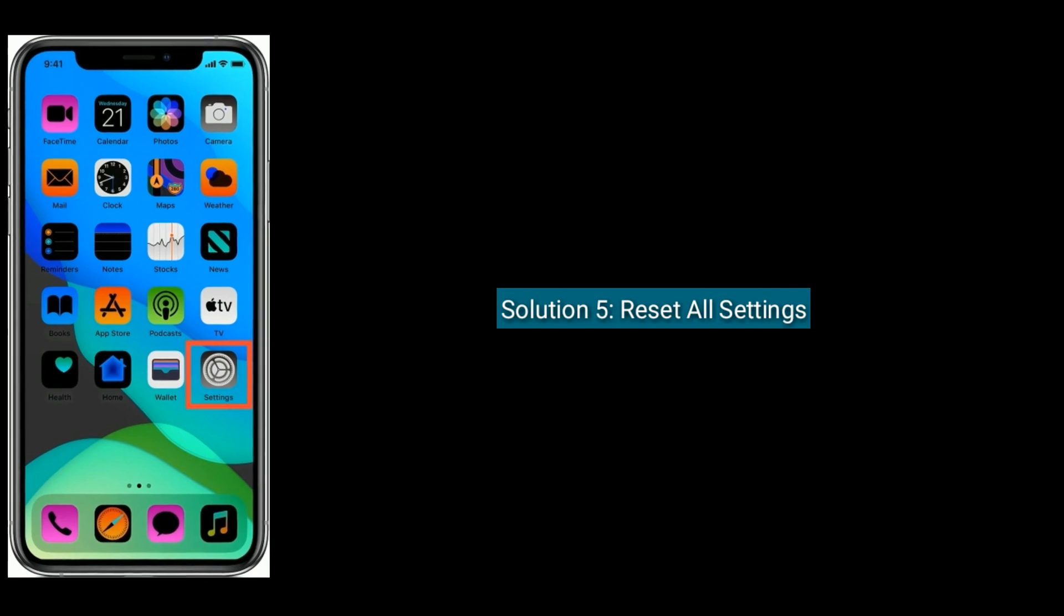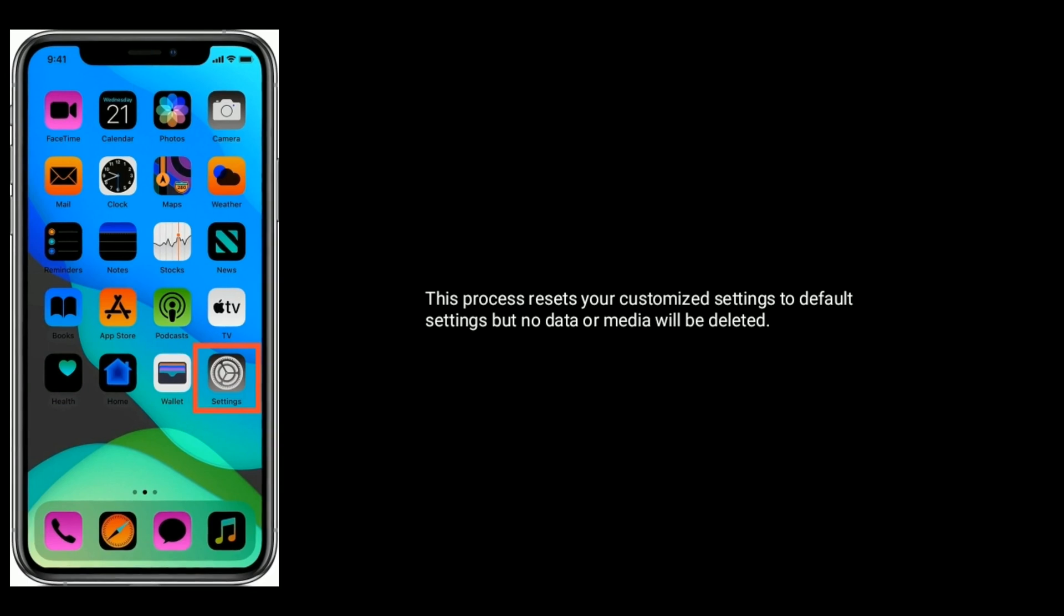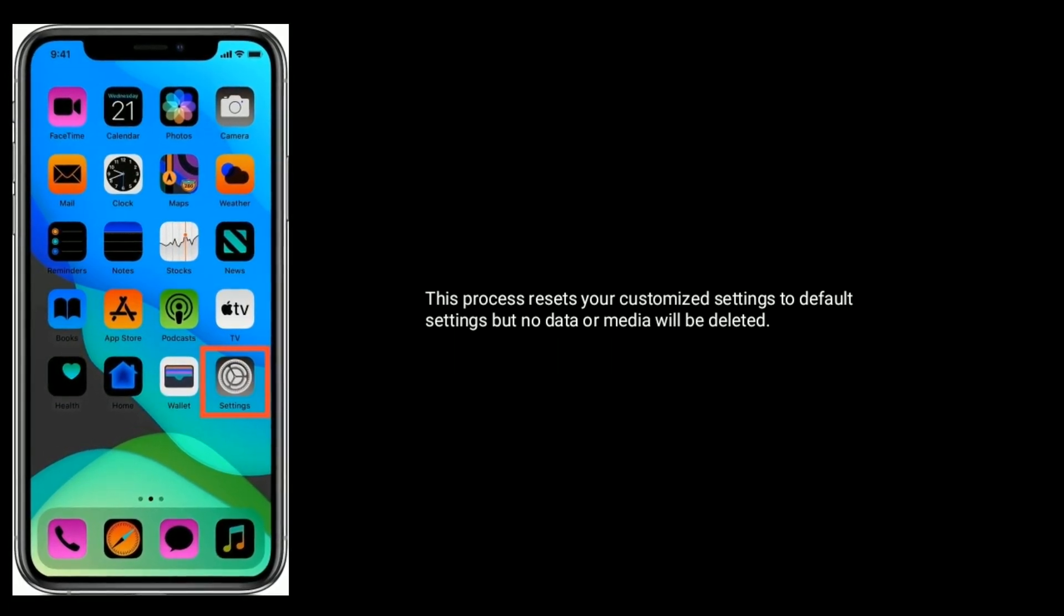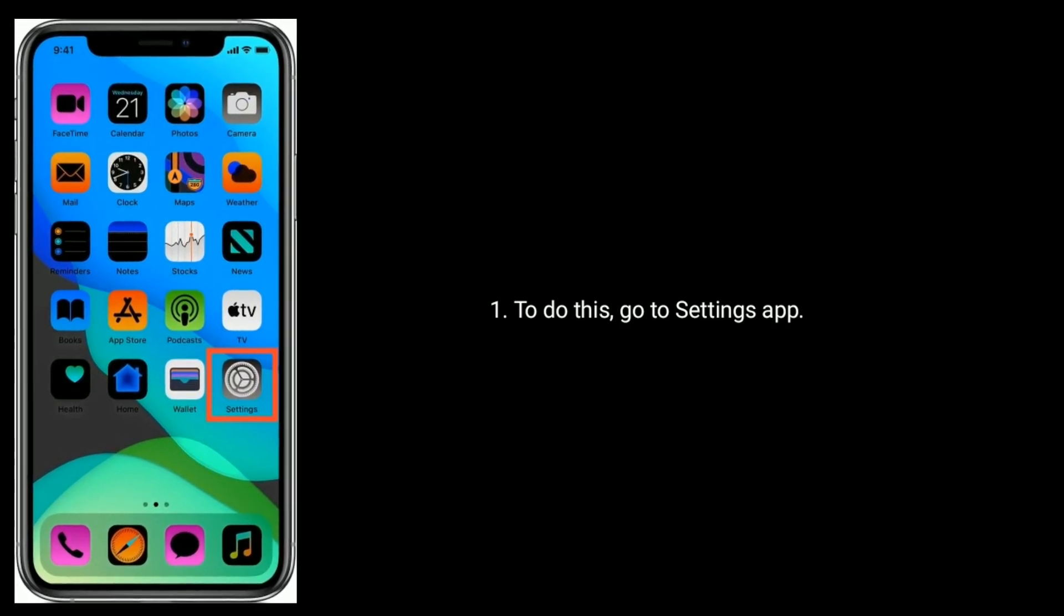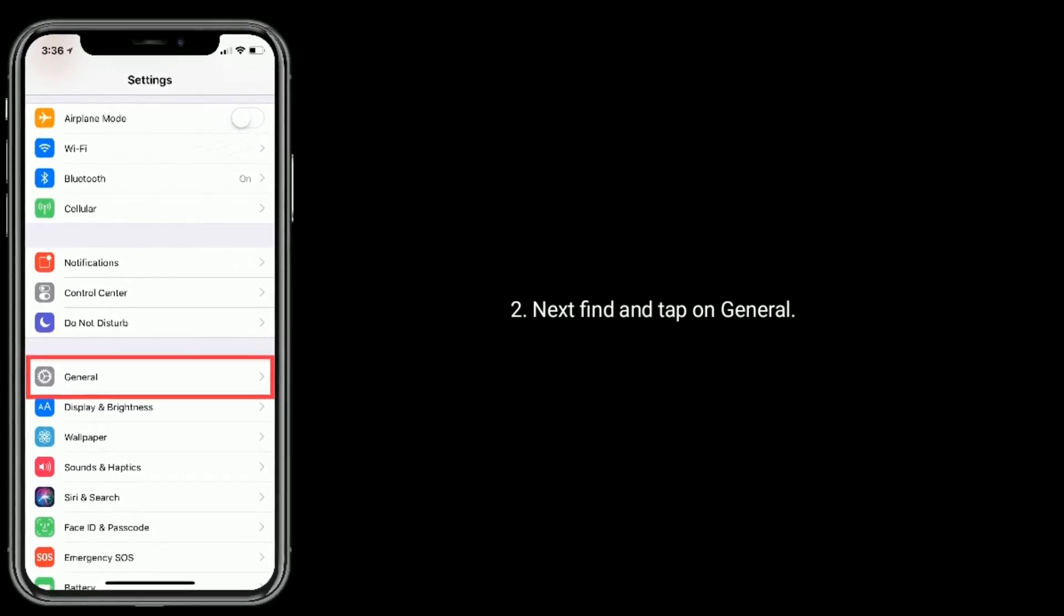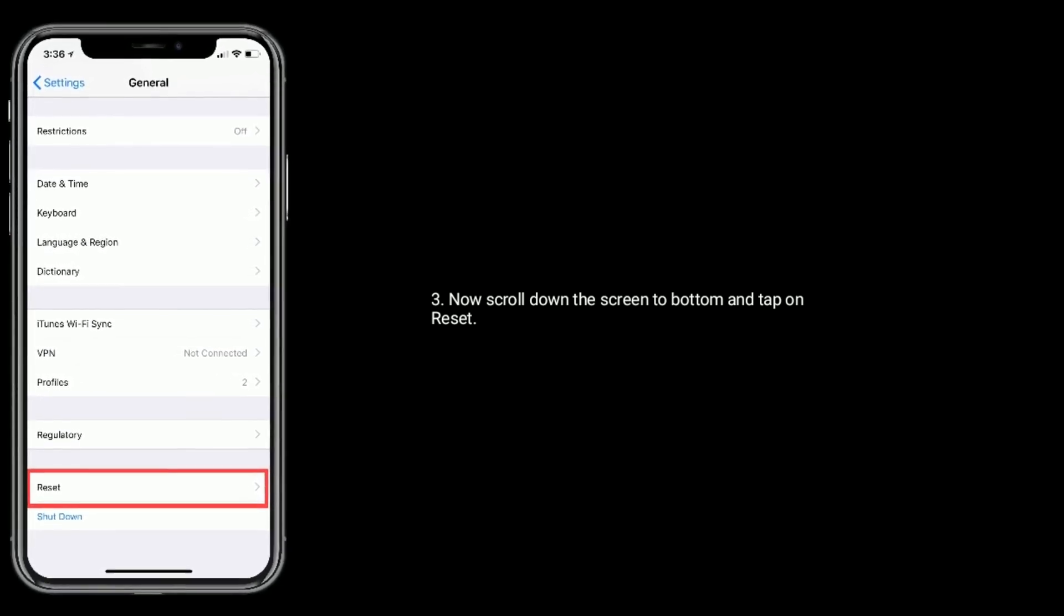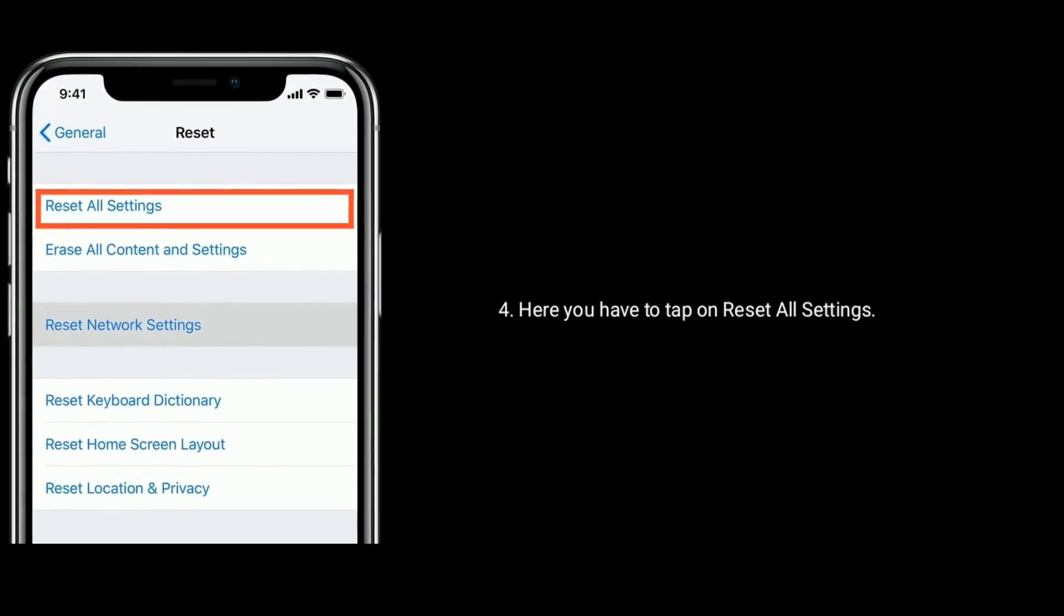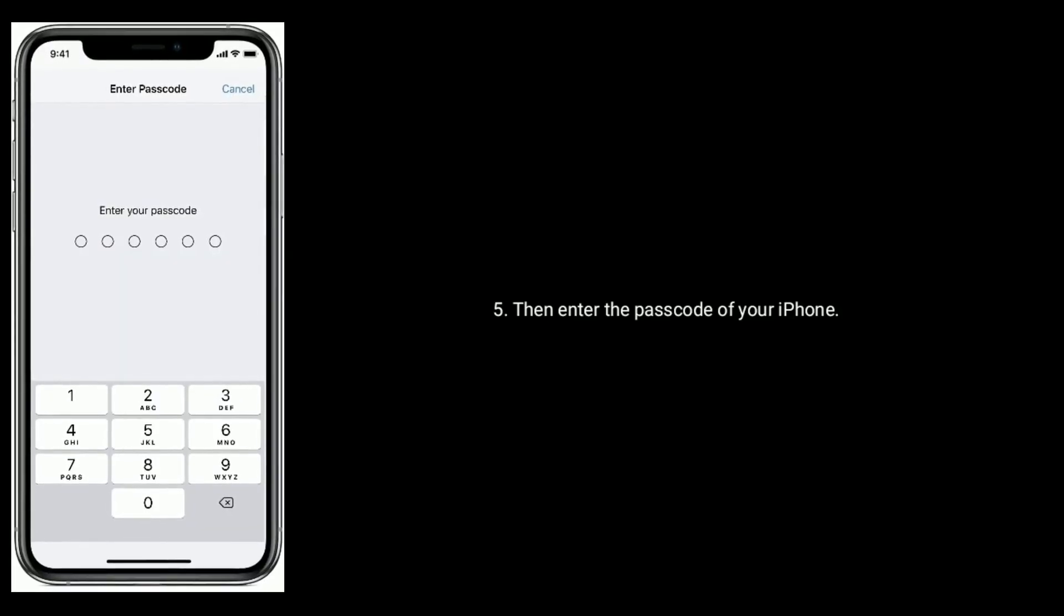This process resets your custom settings to default settings, but no data or media will be deleted. To do this, go to the Settings app. Next, find and tap on General. Now scroll down the screen to the bottom and tap on Reset. Here you have to tap on Reset All Settings, then enter the passcode of your iPhone.